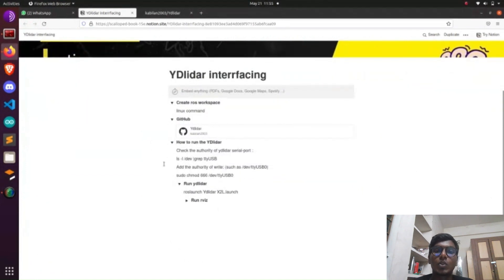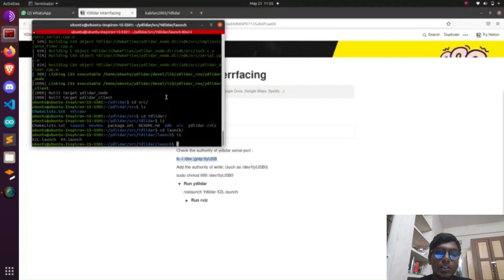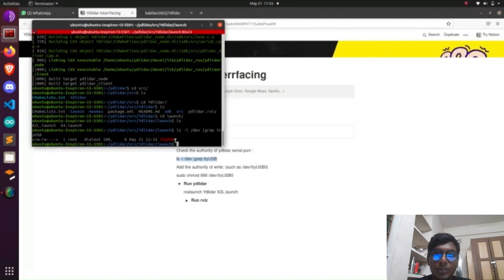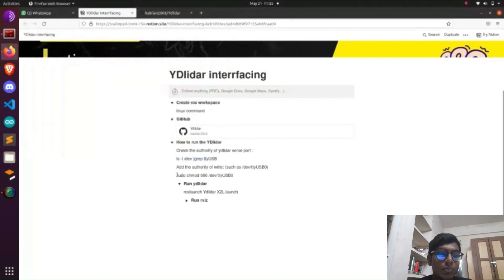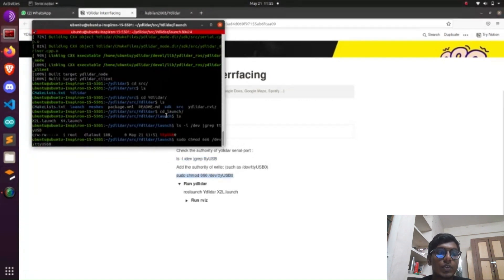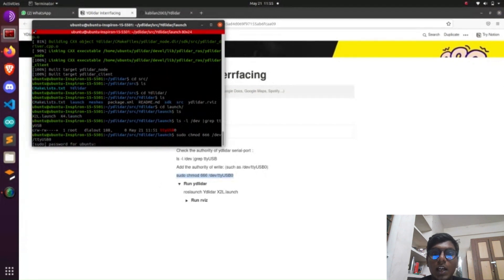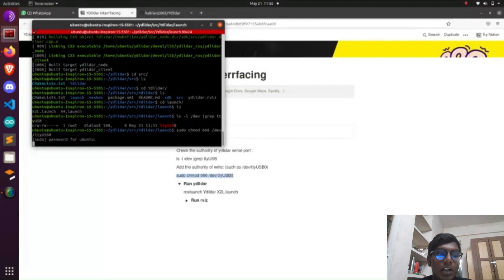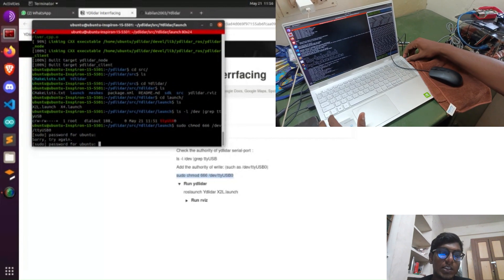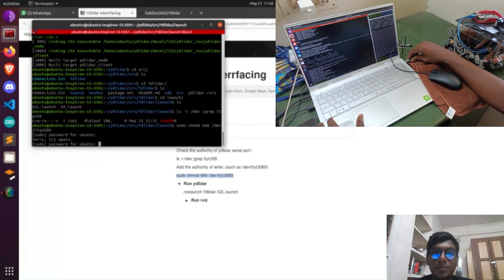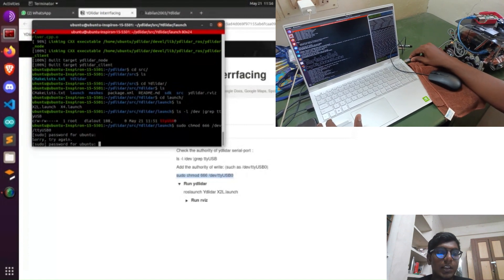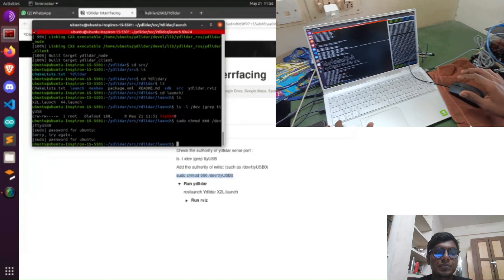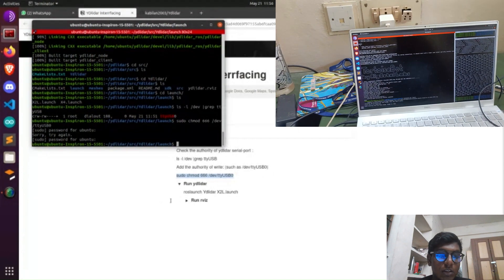Go to the Notion documentation — in step three, I give the step-by-step process. First, find the port value. Before that, insert your USB cable into your laptop. After entering, it will show the USB port as ttyUSB0 highlighted in red — that is the port value. We need to enable that port value using the chmod command. Enter the password of your system to enable your port value.